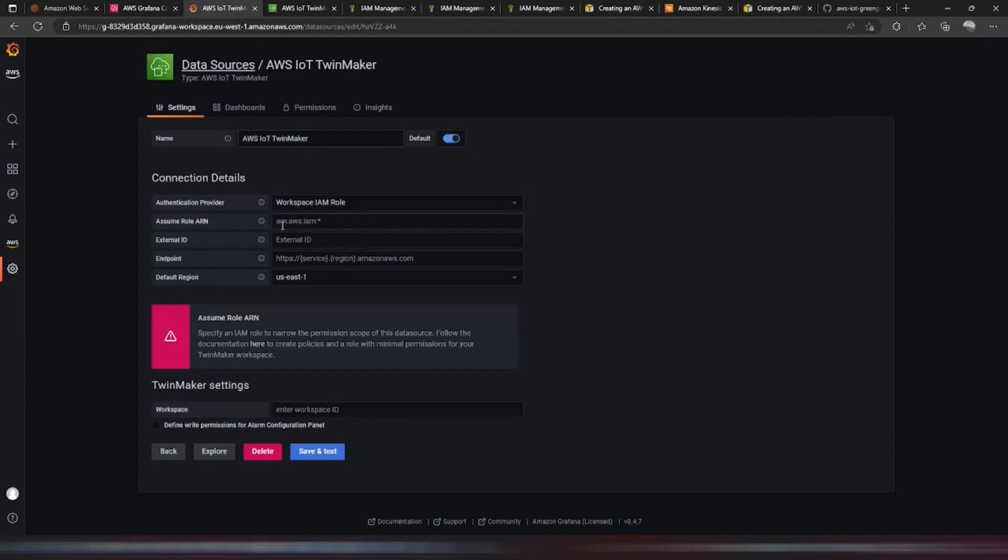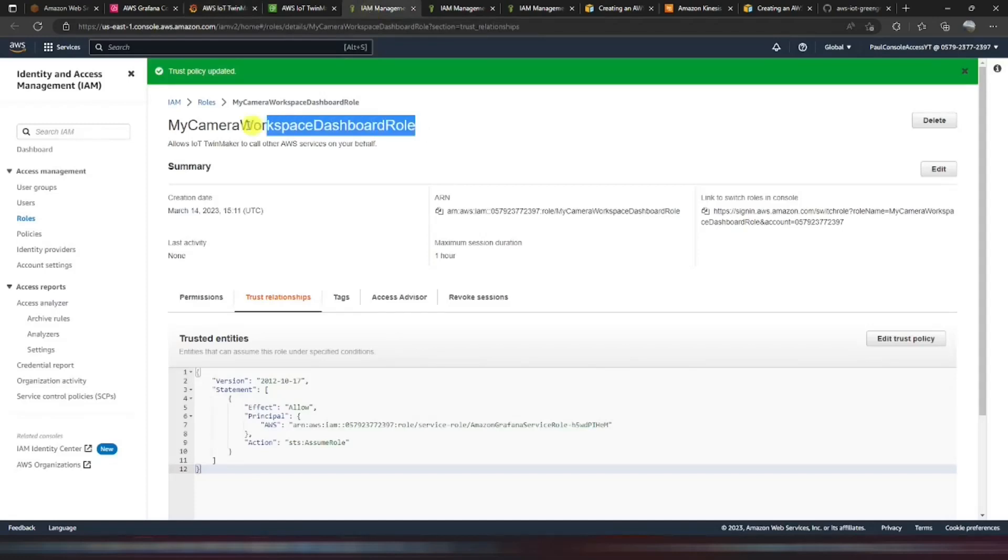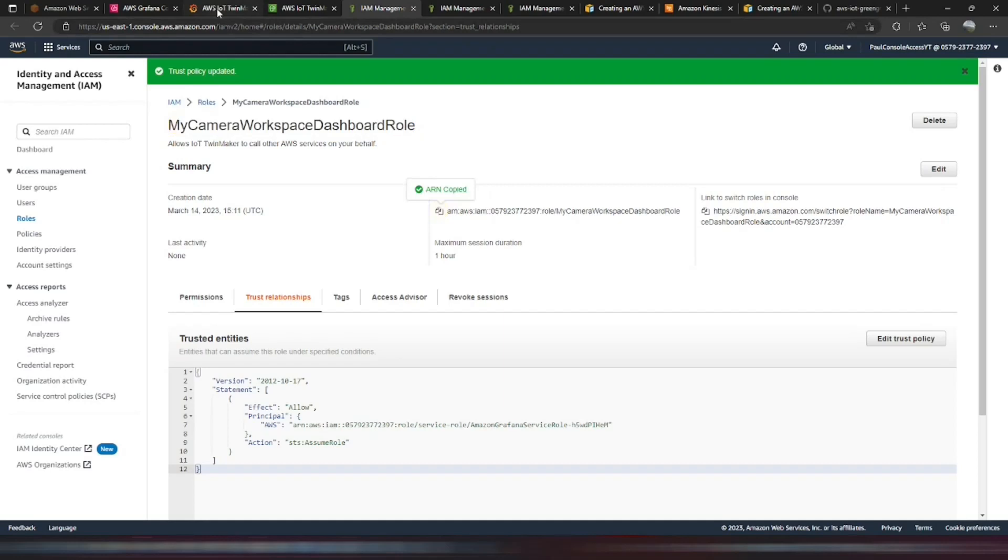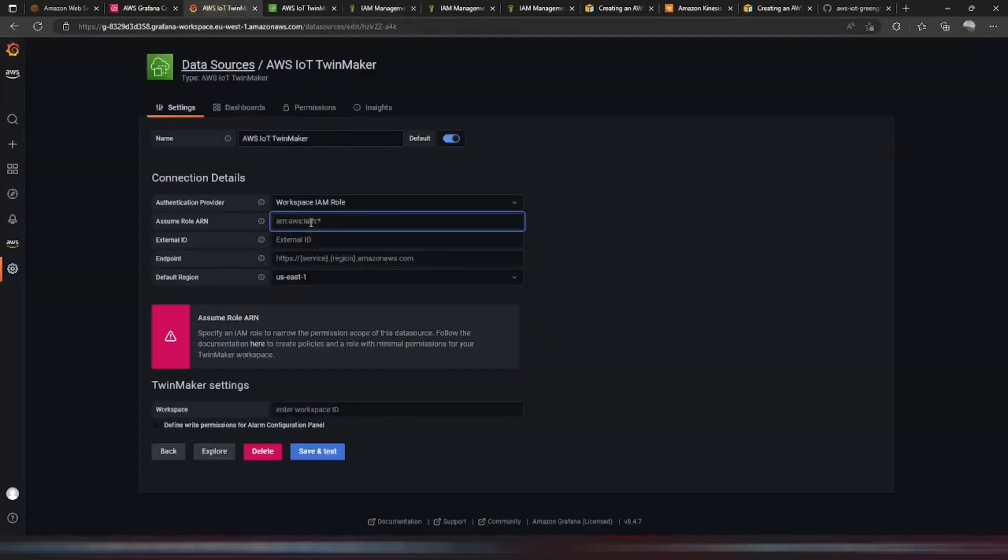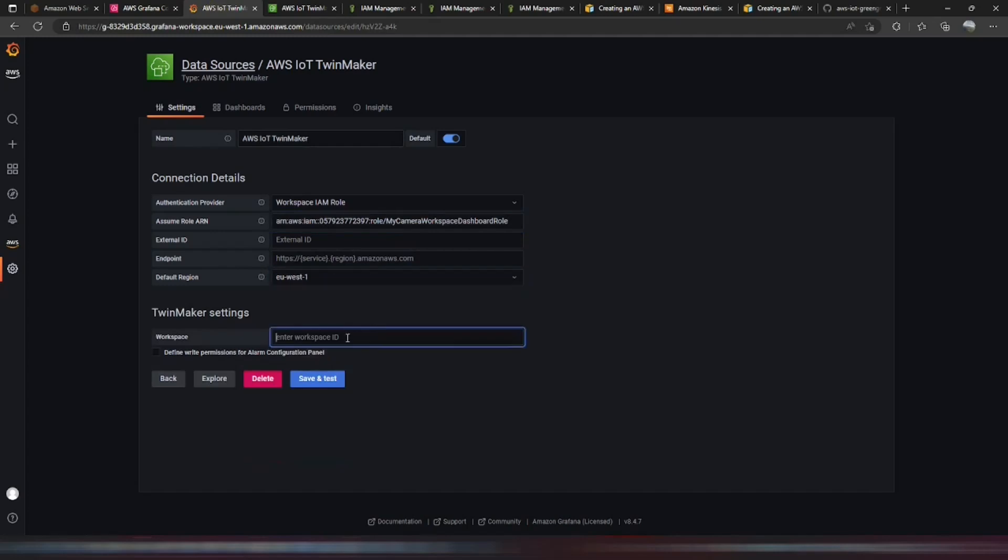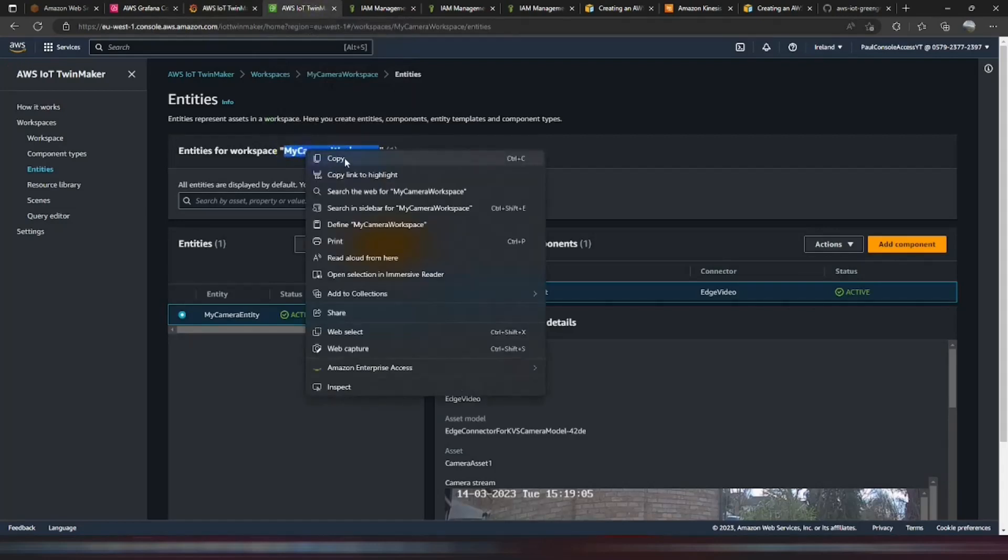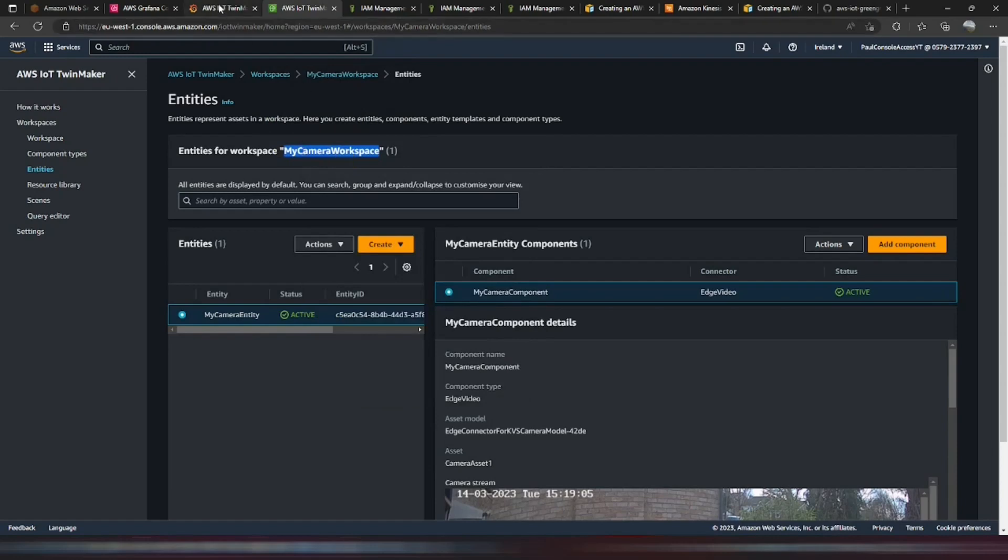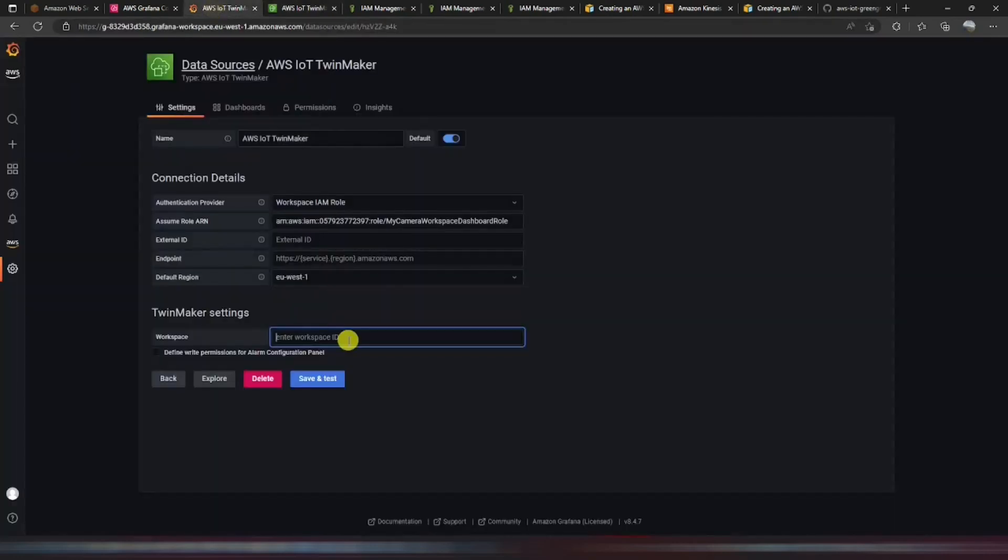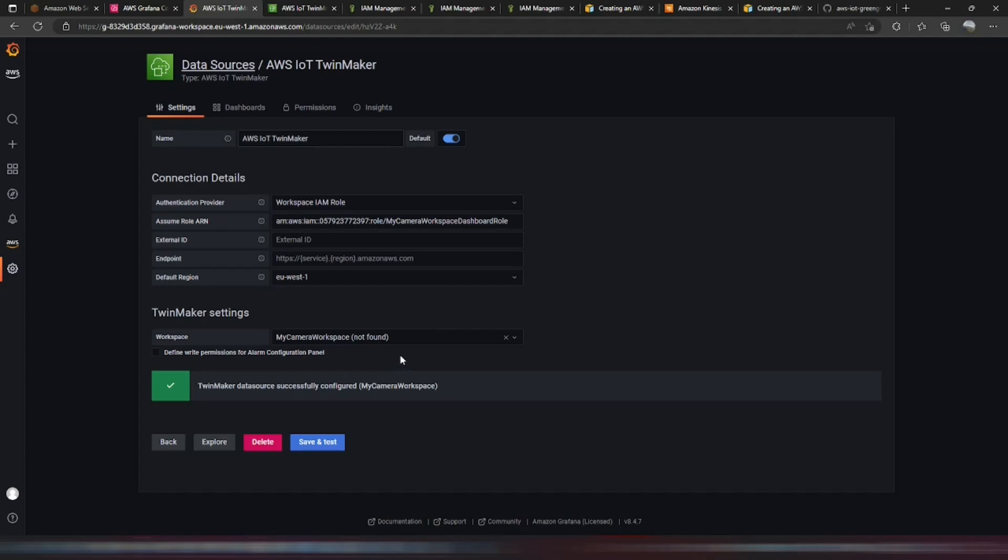And now we need the IAM role of the dashboard. Which will be this IAM role. Place that in there. Select the correct region. And enter the workspace ID. Which will be in TwinMaker. So this is your workspace ID. And you can see that's successfully configured. If you do get any errors in there. Then it will be to do with the policy. And the roles that you've created. You need to make sure that you've followed the steps. Exactly as I just did. And that you have the tiered structure between the roles. Assuming the role of the next. In order to gain access to TwinMaker.